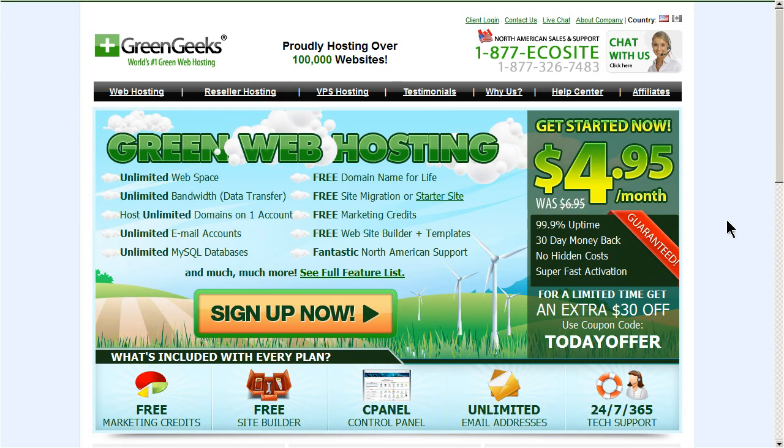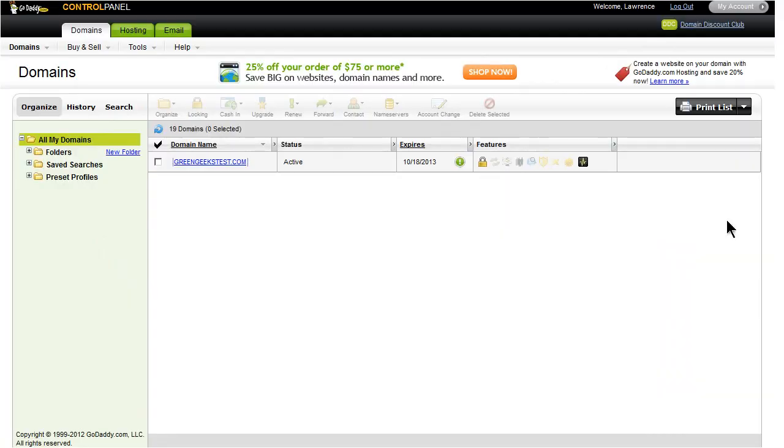For this tutorial, I'm going to assume you already know how to log into GoDaddy and tab over to my account. This is the GoDaddy domain manager. As you can see, I only have one domain for this account, GreenGeekstest.com.